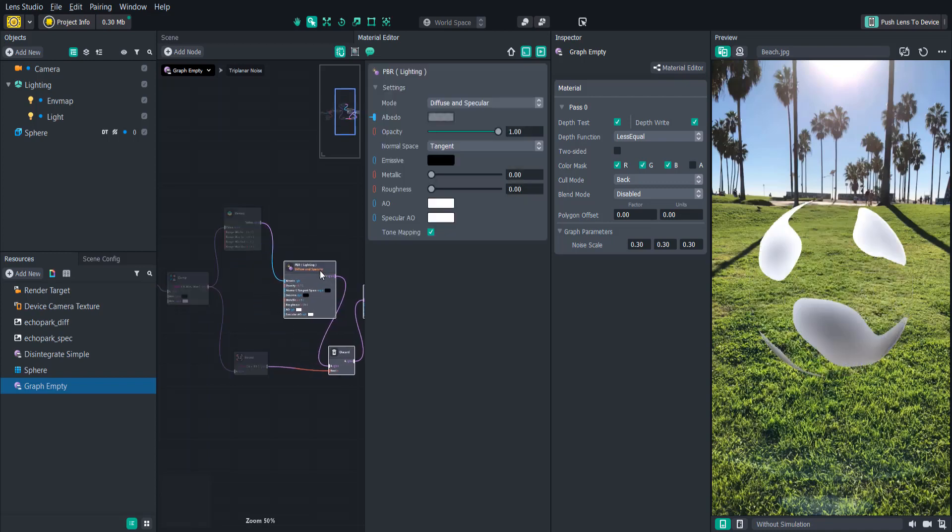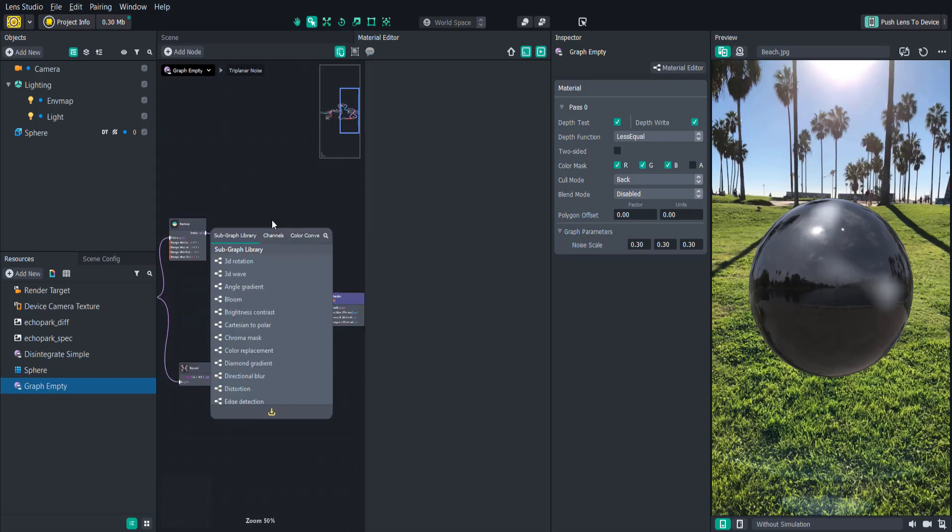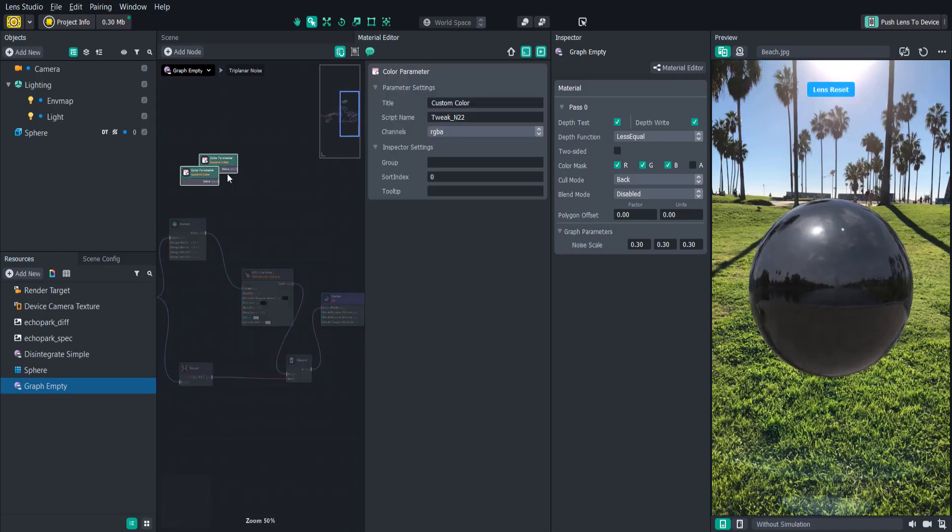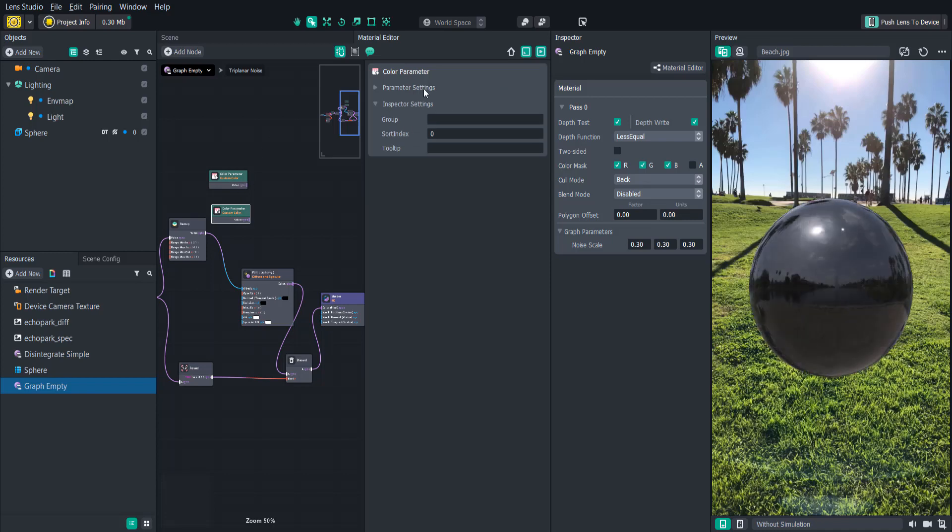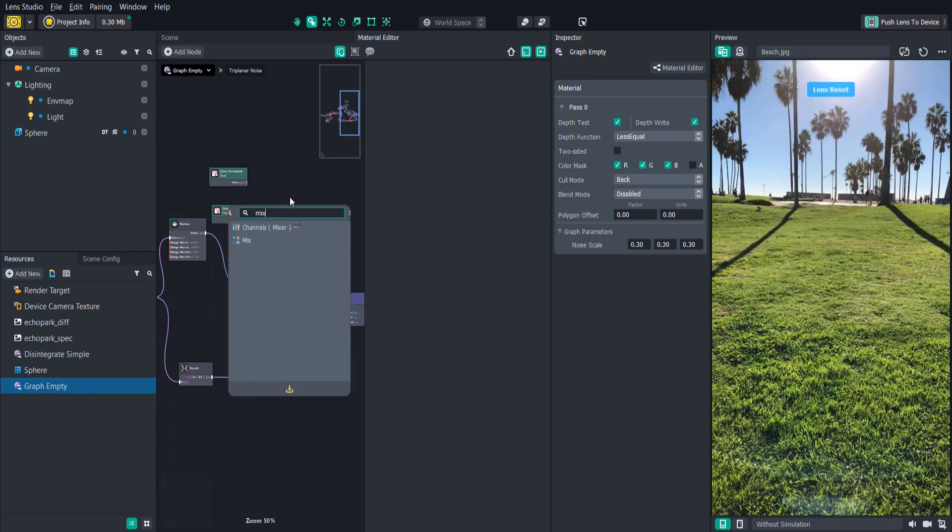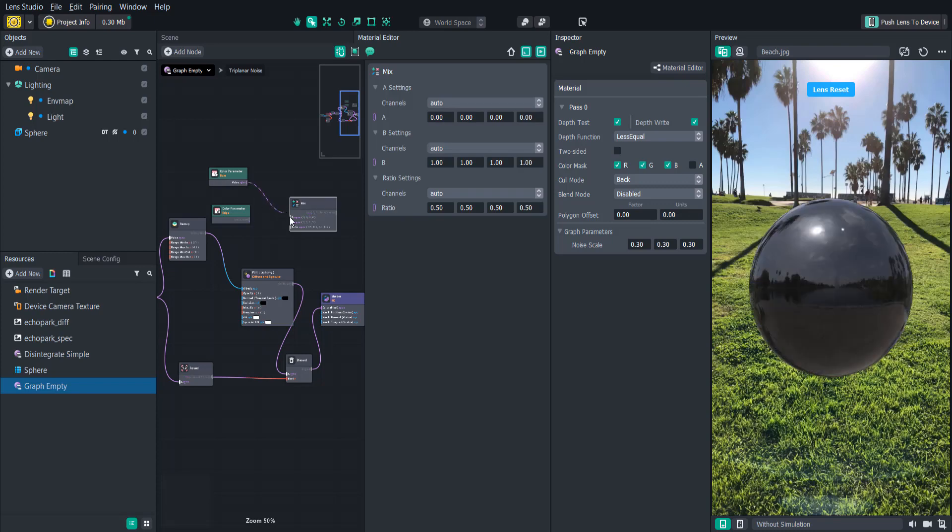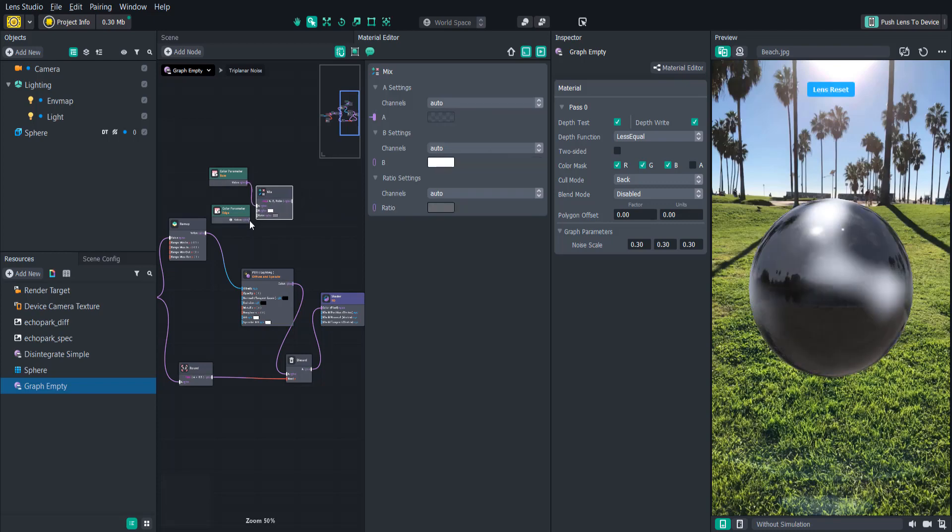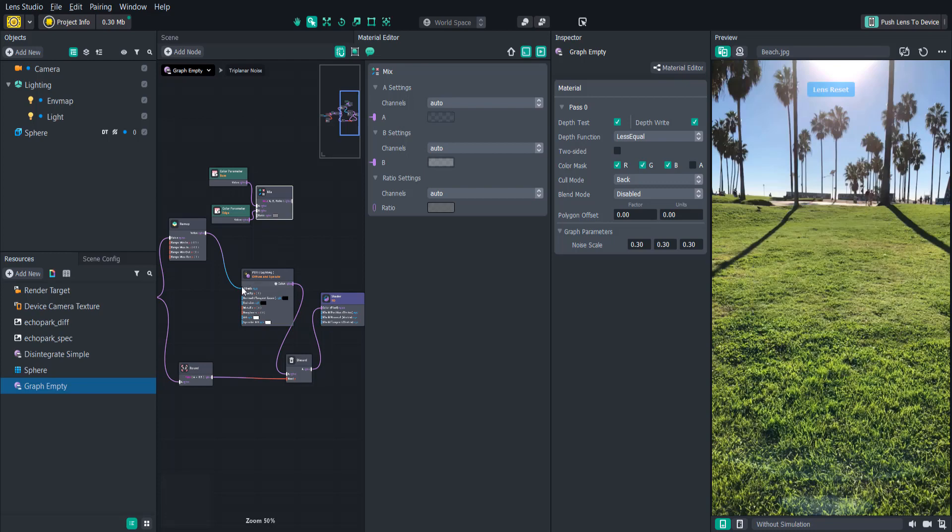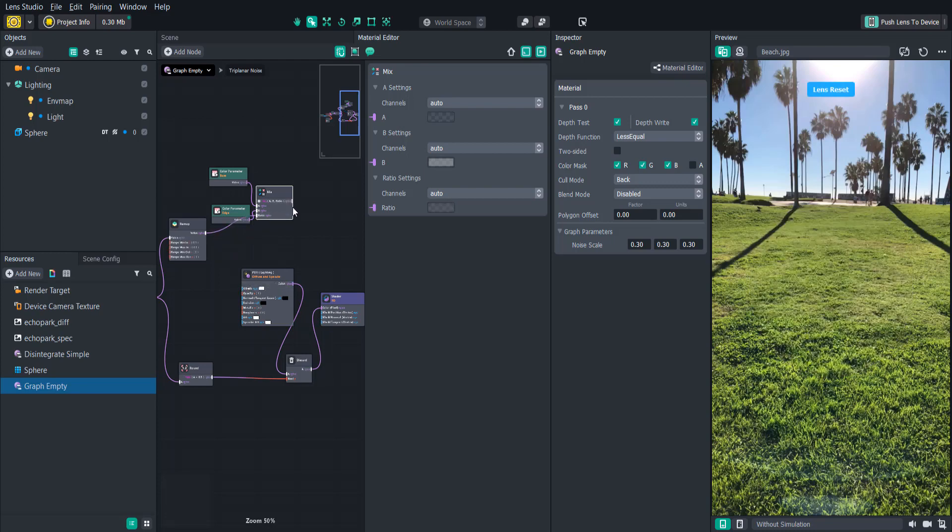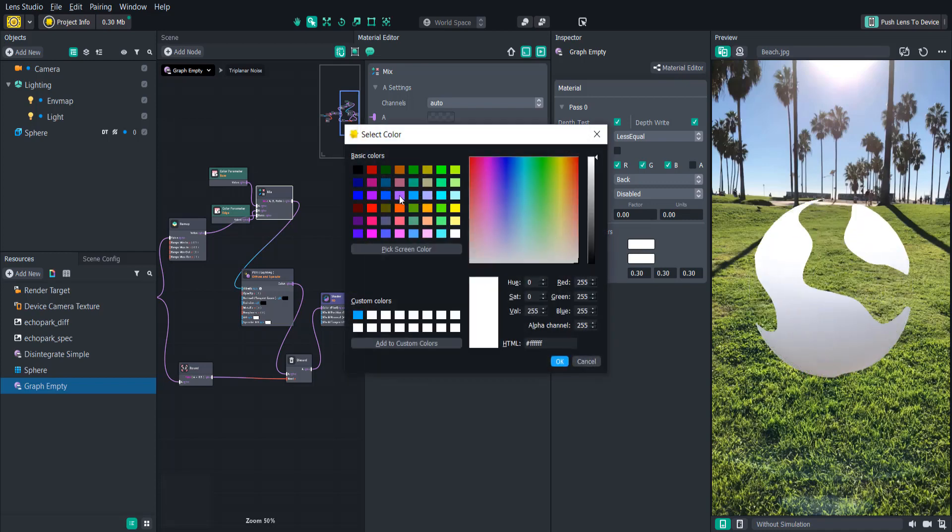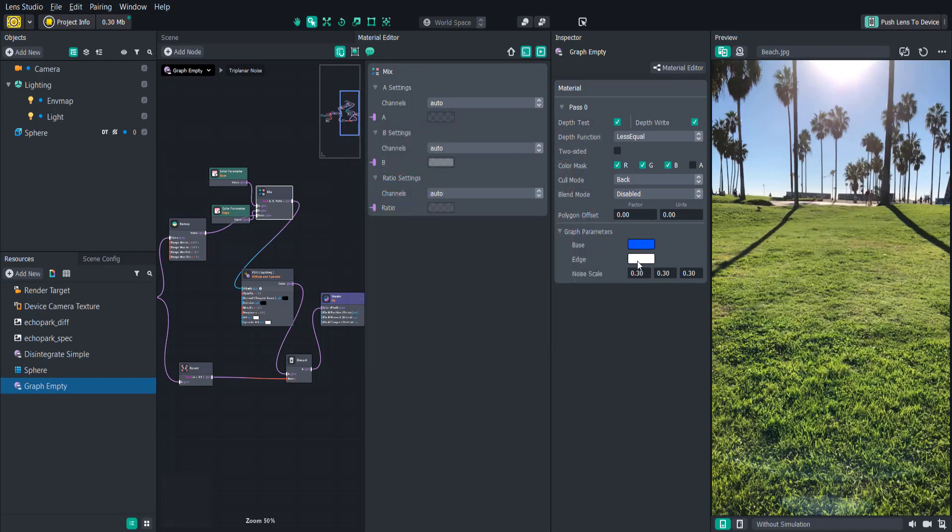Let's create two color parameters so that we can easily modify the shader's base and edge colors. And we can rename them respectively. Then we'll create a mix node and connect the colors to the A and the B values and connect the remap output to the ratio. Once we connect this to the PBR node you'll see how the color changes. We can adjust it easily in the inspector by changing the base color and the edge color as well as adjusting the noise frequency.